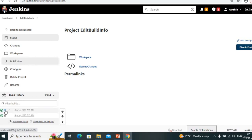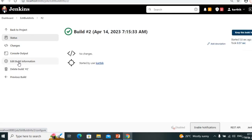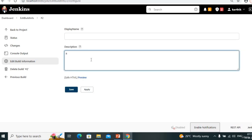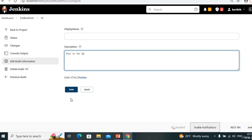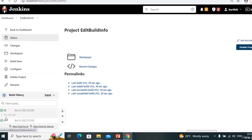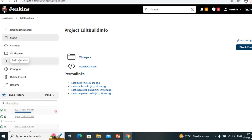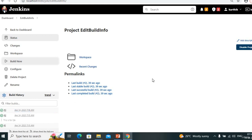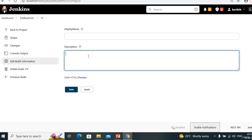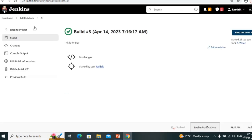Now go to any build number — I select the second one. Here we see 'Edit Build Information'. This is for QA — I'm not giving any name in display name, just giving description. Save. Come back — we see 'this is for QA'. If we run again, that message won't be on the new build — it's specific to that build number only.